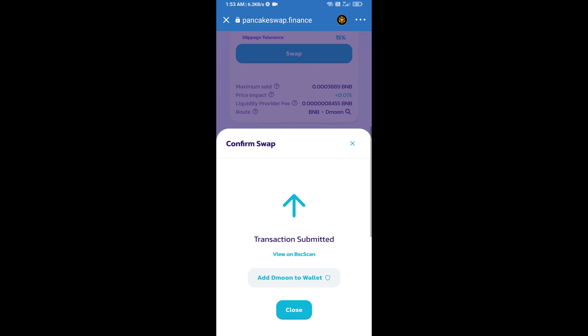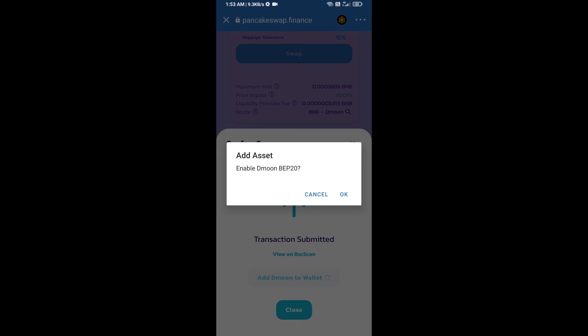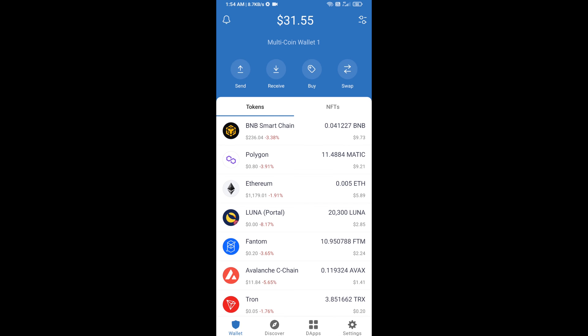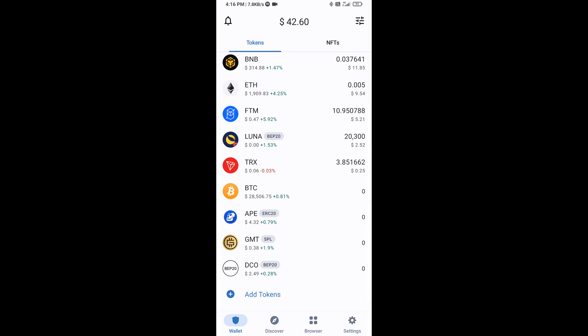Now you will click on add to wallet and click OK. After that, go to Trust Wallet home page. The token has been successfully added to Trust Wallet. Thanks for watching.